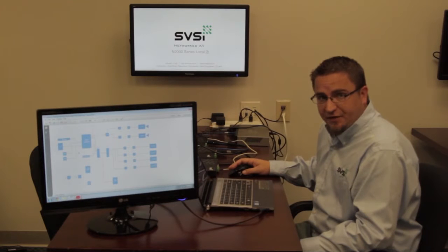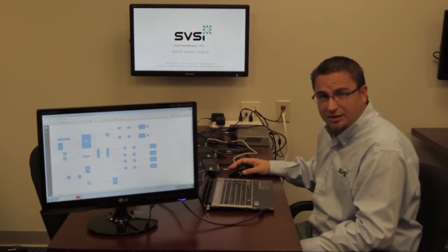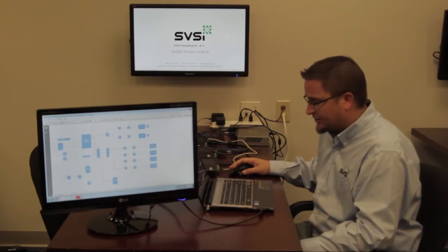Let me show you how SVSI can accomplish the same exact task with much less equipment and of course at a lower cost.